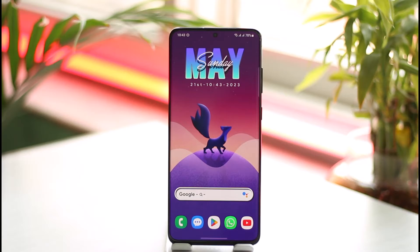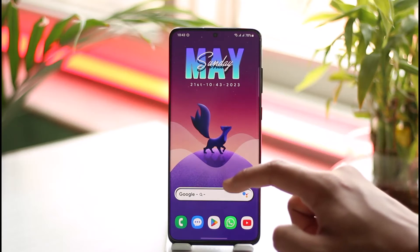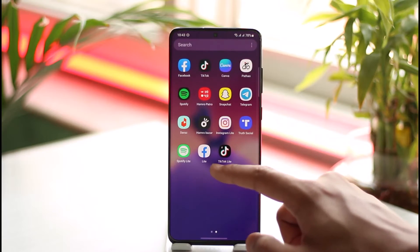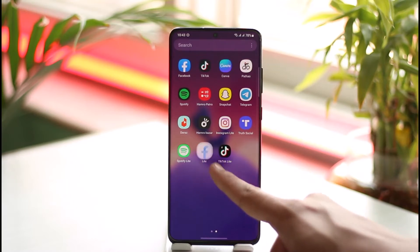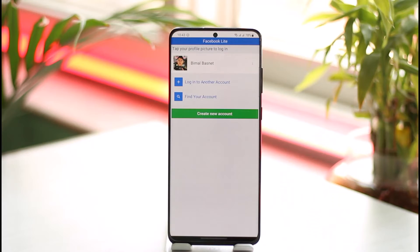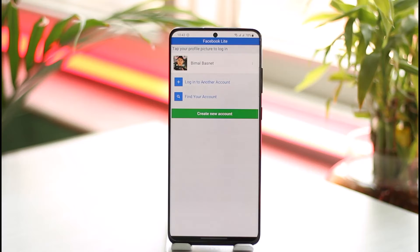I'll show you the process from my Facebook Lite app itself. I just need to go and launch the Facebook Lite app. I have actually deactivated my account before, and if I want to reactivate it I just have to go about logging into the same account. Yes, it's as simple as that — you just need to try to log into your account.